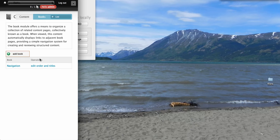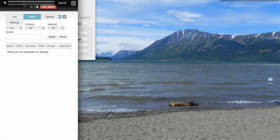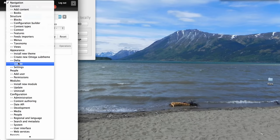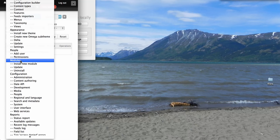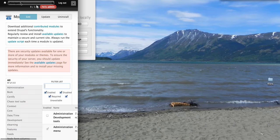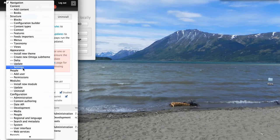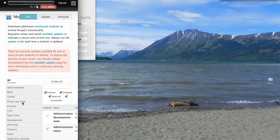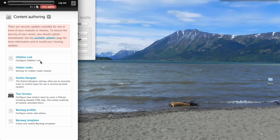This is limiting to just two levels deep into the administration menu. As you can see I can jump over to modules if I want or content authoring settings.